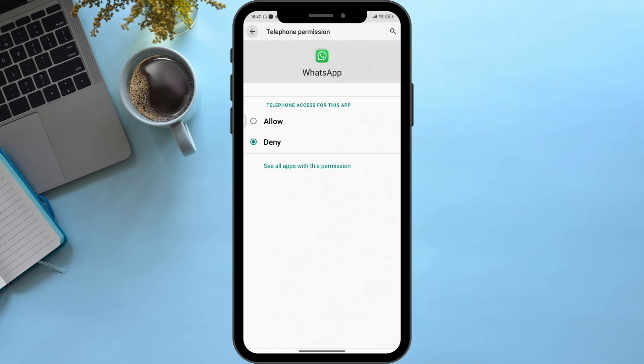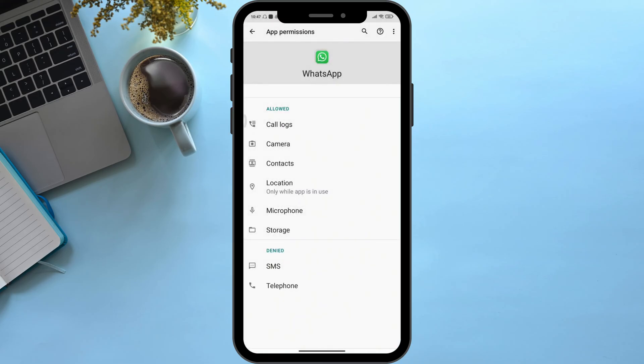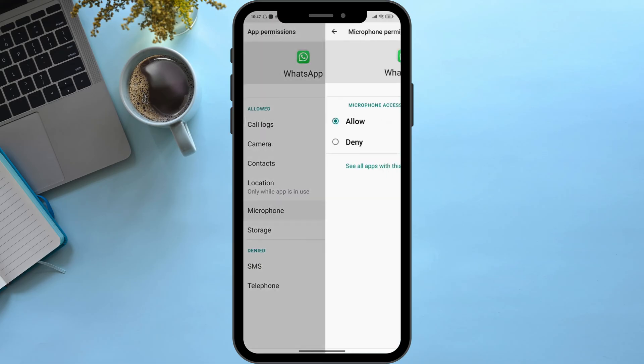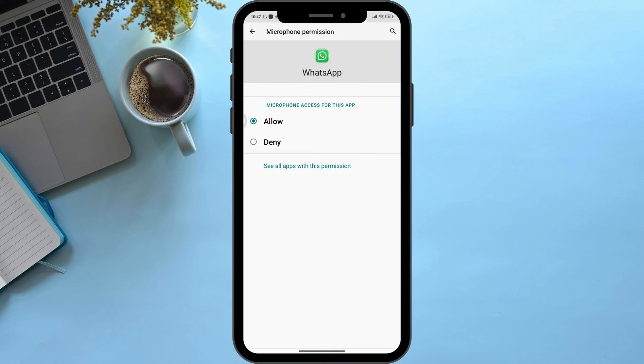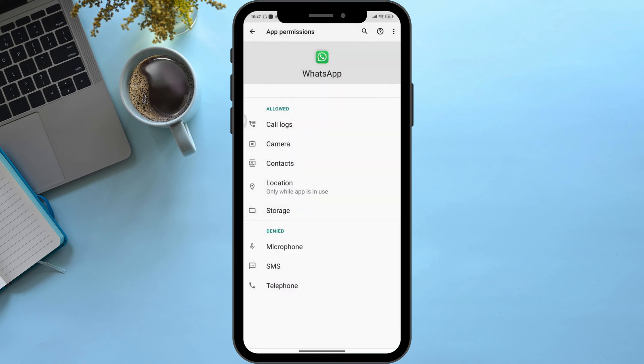Now go back and then click on Microphone, then click on Deny. Now go back again. This will disable WhatsApp call recording on Android.